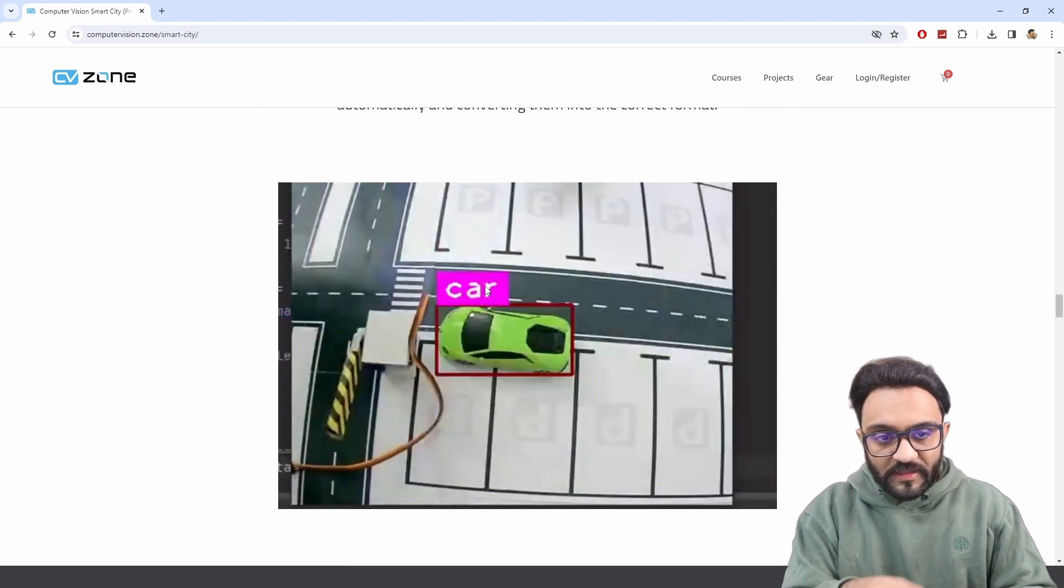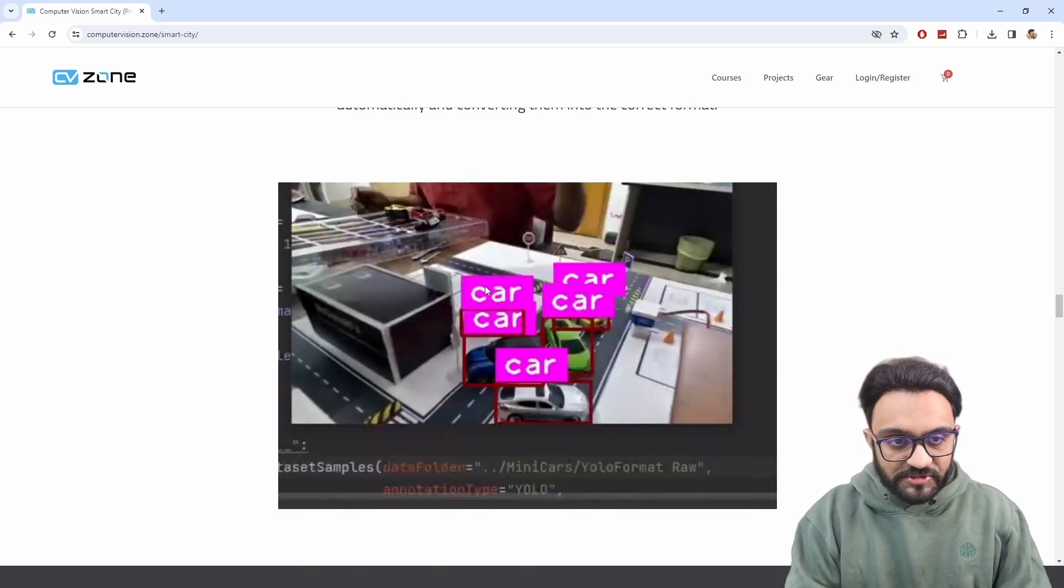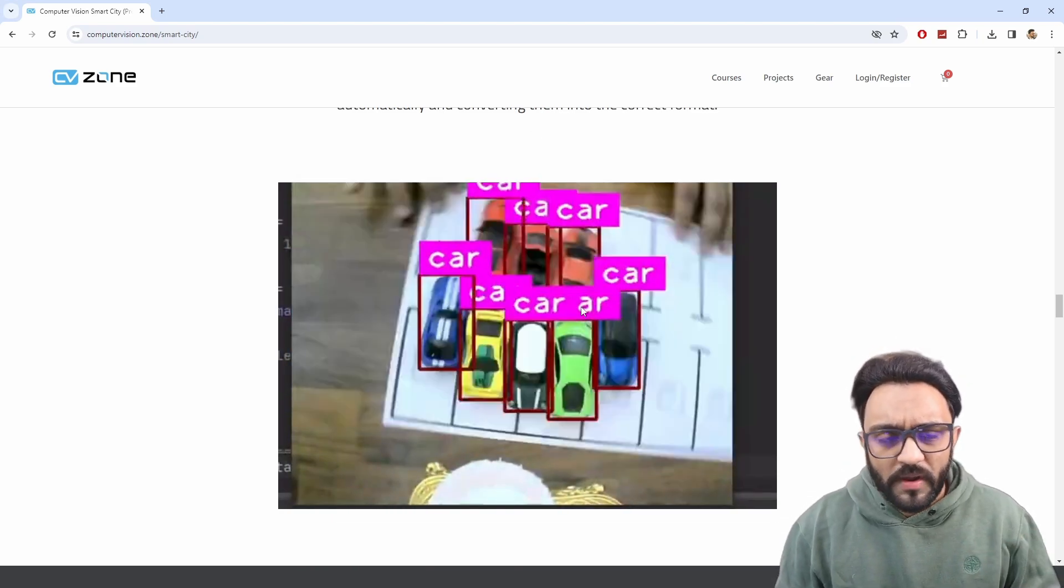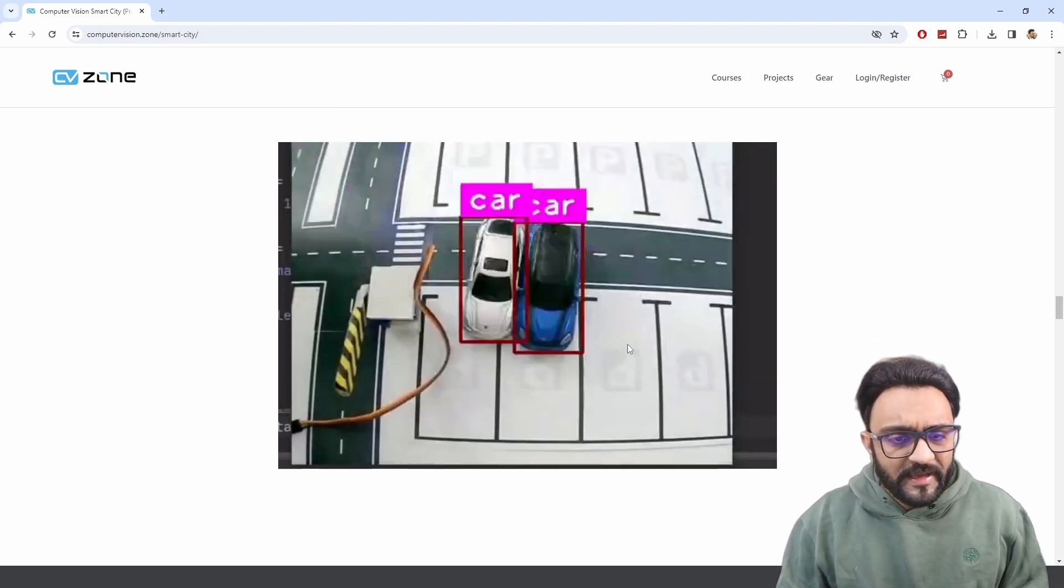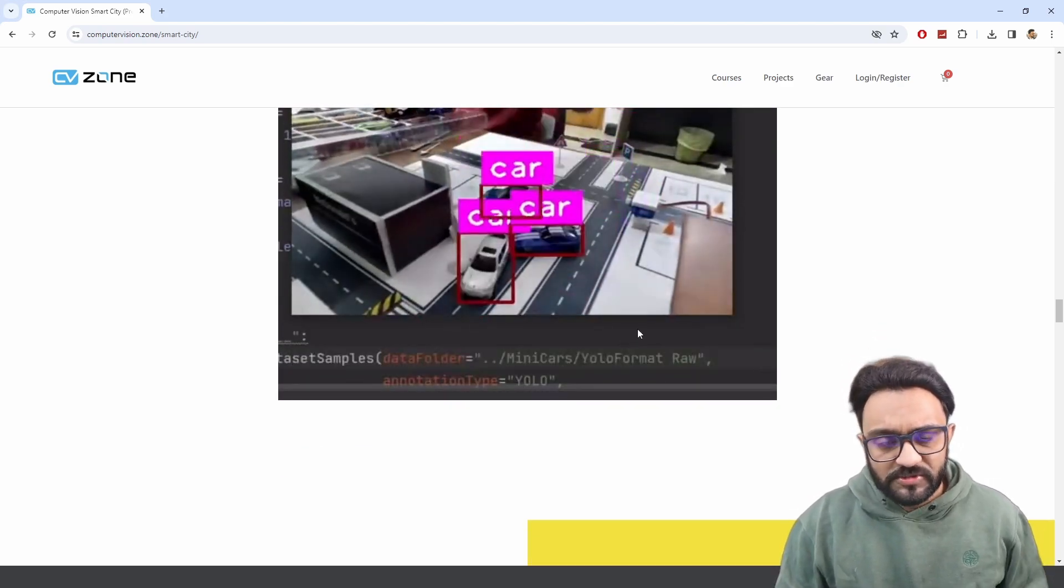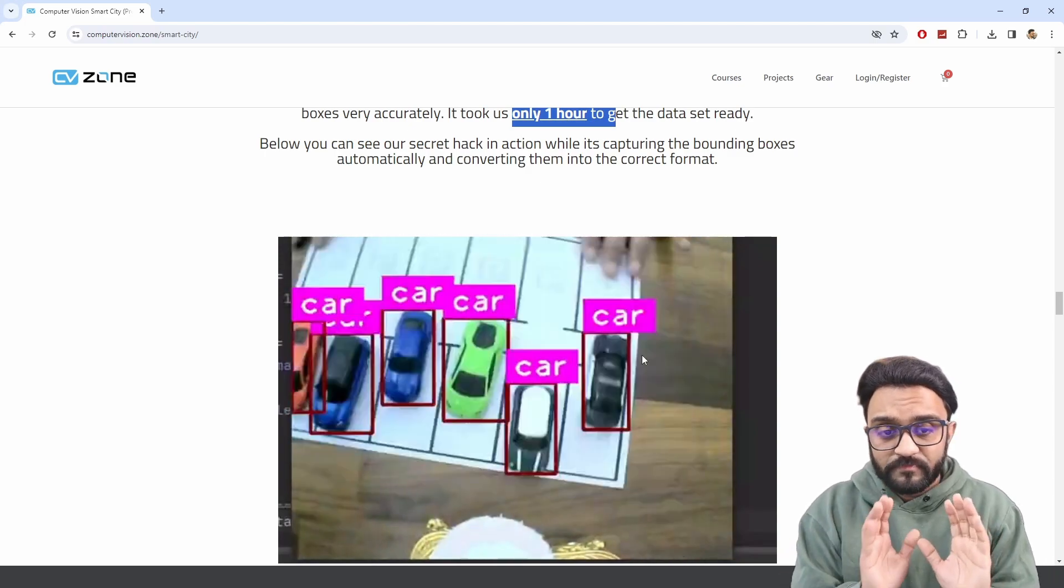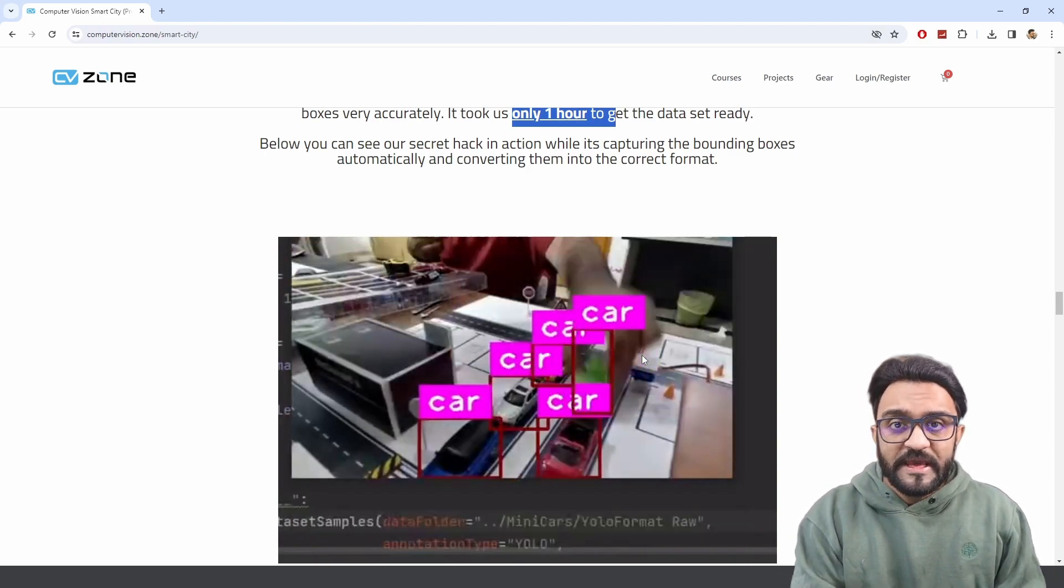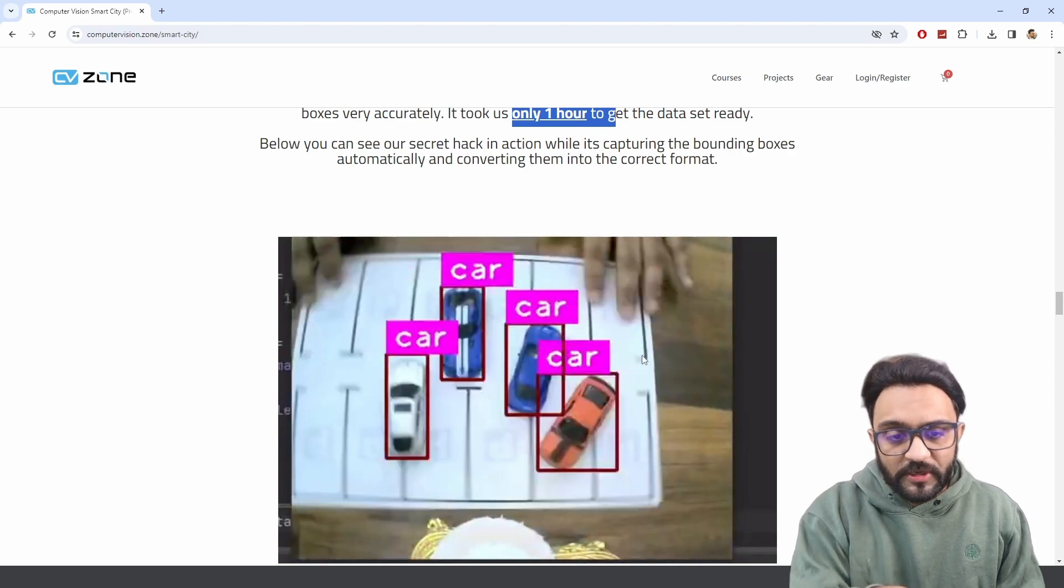But we did it in one hour. So you can see me at the back there, and I was collecting the data, I was training it, there you go, and it took me around one hour, give or take, and I was done with it. So it did not take a long time. We will provide you with the actual model file. If it does not work well for you, you can go ahead and train it.